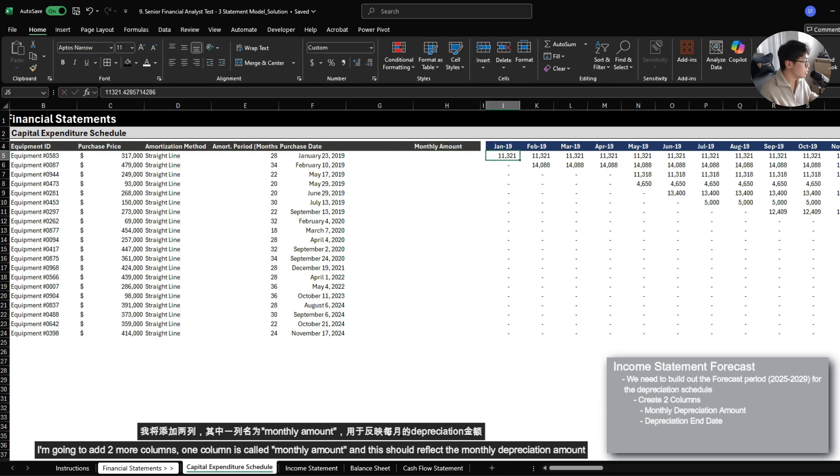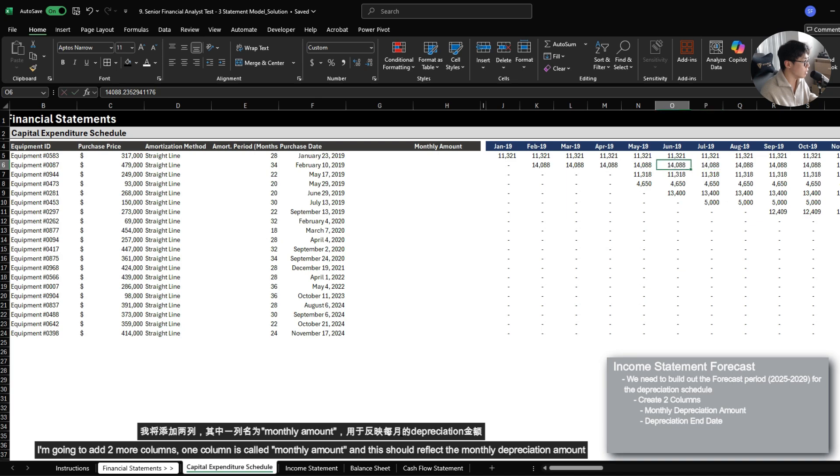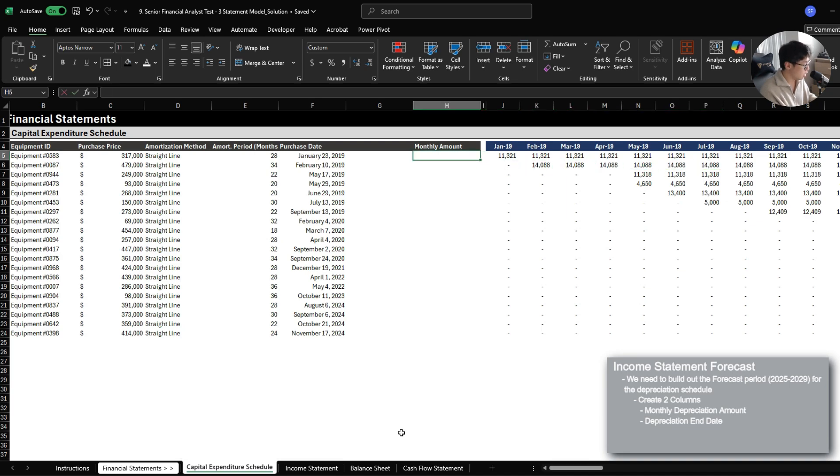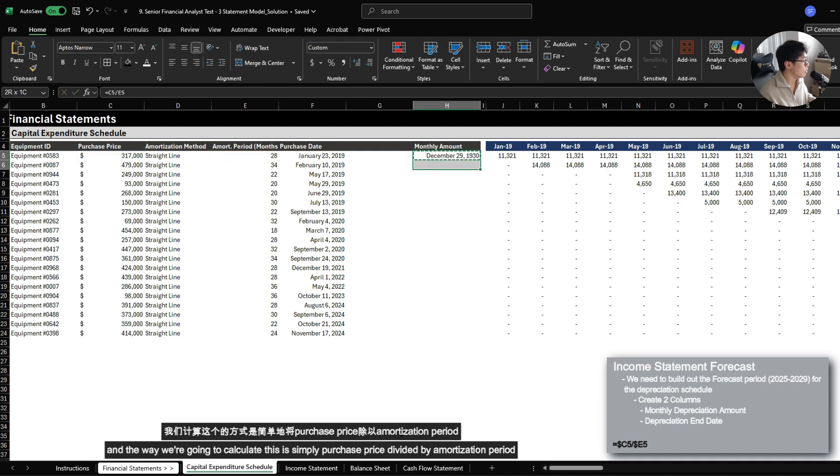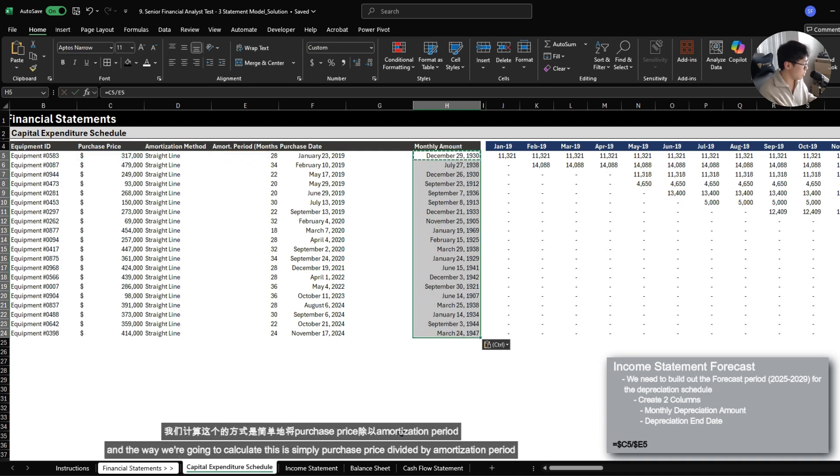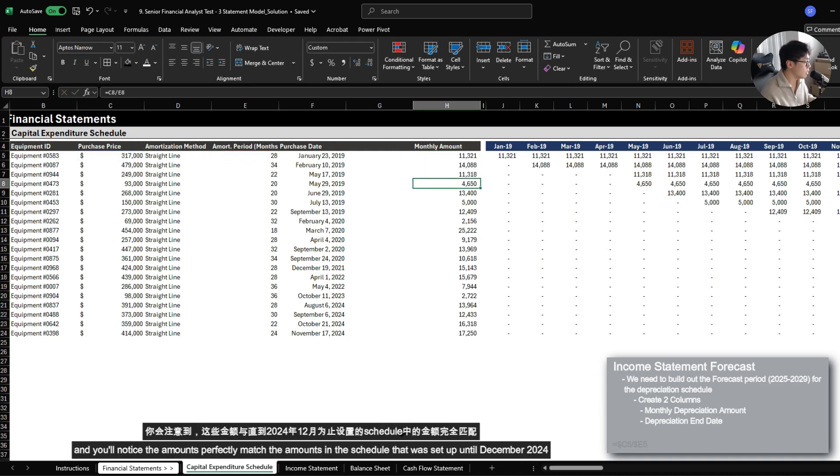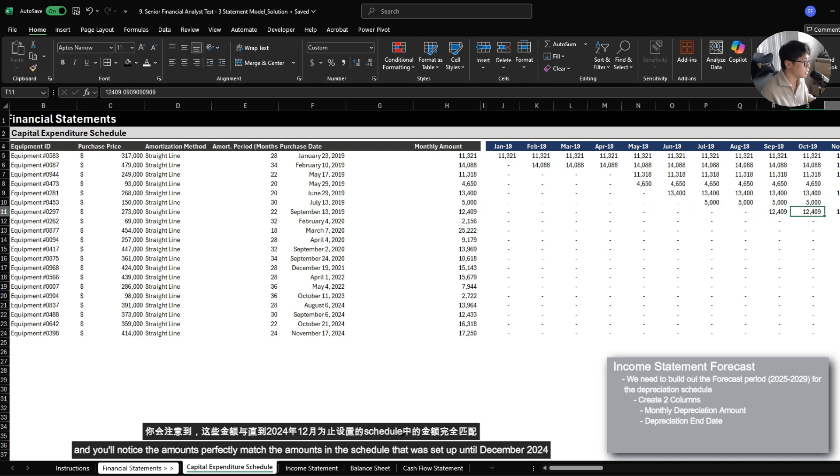The way we're going to calculate this is simply purchase price divided by amortization period. And you'll notice that the amounts perfectly match the amounts within the schedule that was set up until 2024.